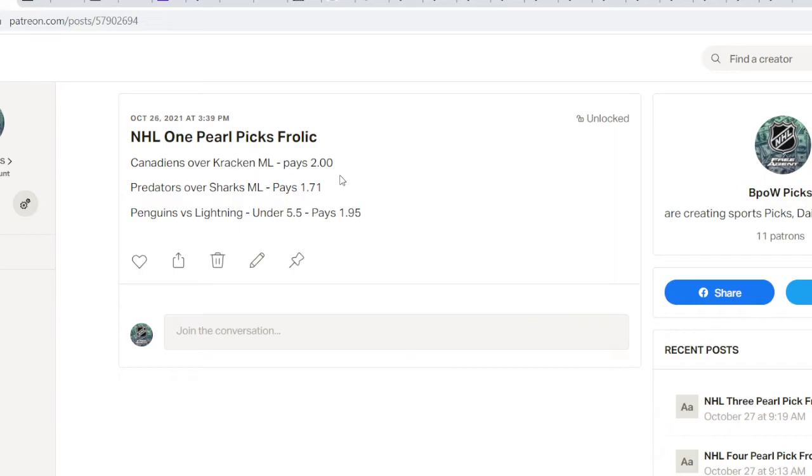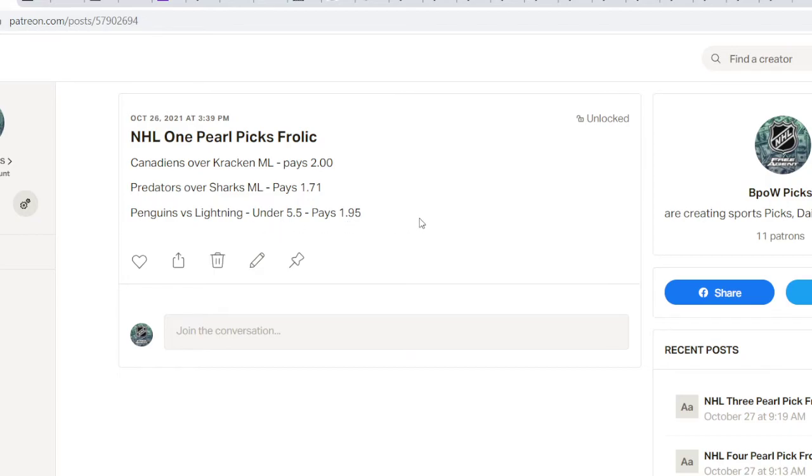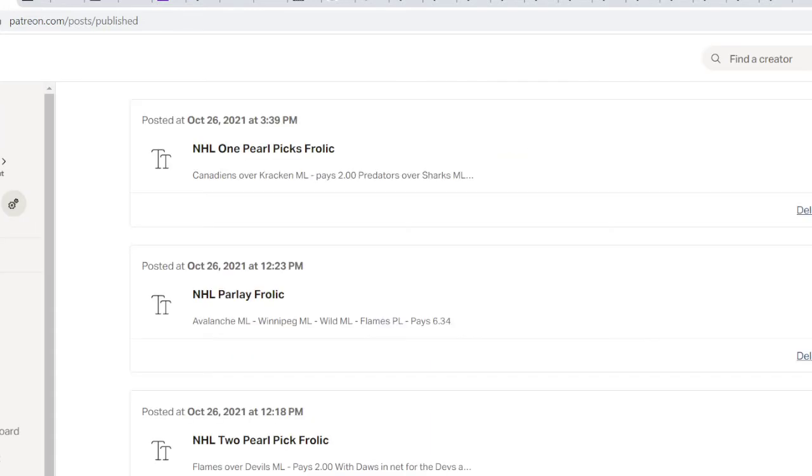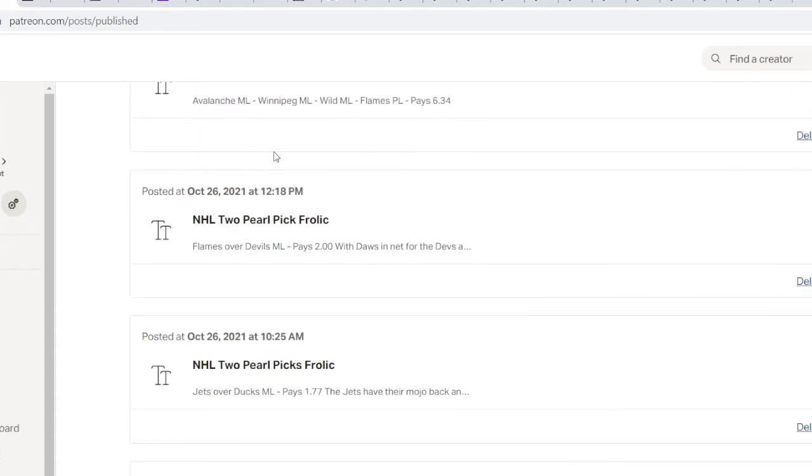I had Canadians over Kraken. I don't know what I was doing. I thought that after the Canadians left Montreal, that they'd have a new energy and come in. I had predators over sharks. I really wish I would have put more on that because I was pretty confident about that. But the sharks were playing with such good energy, I took it a little easy on it.